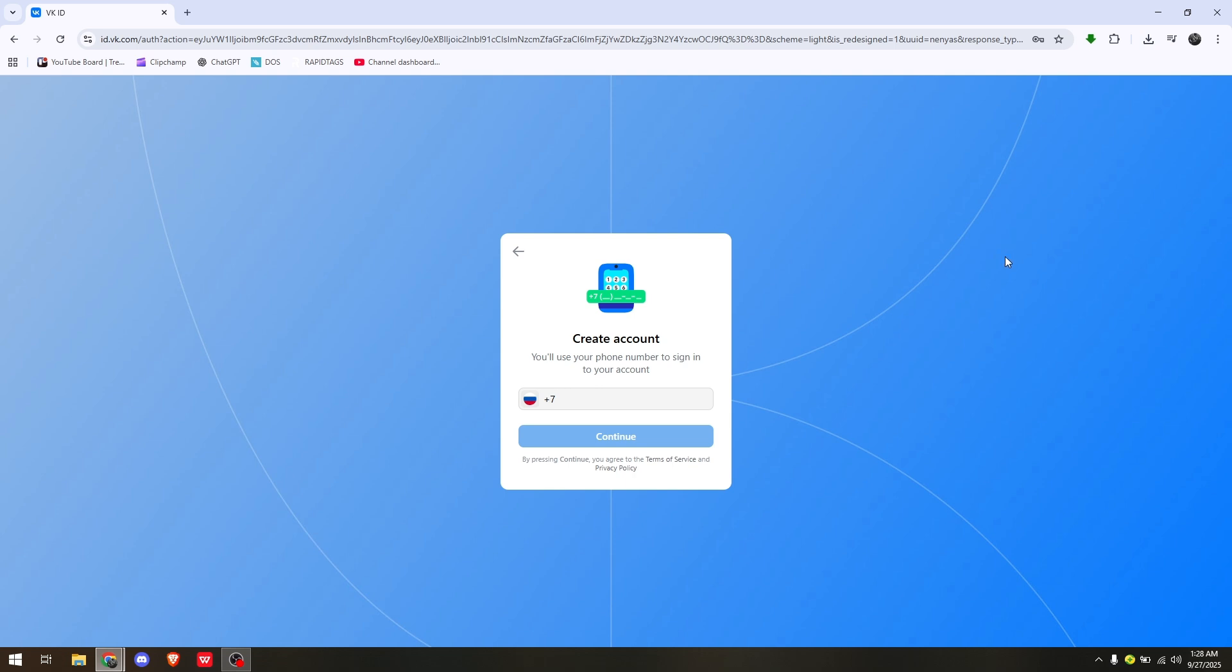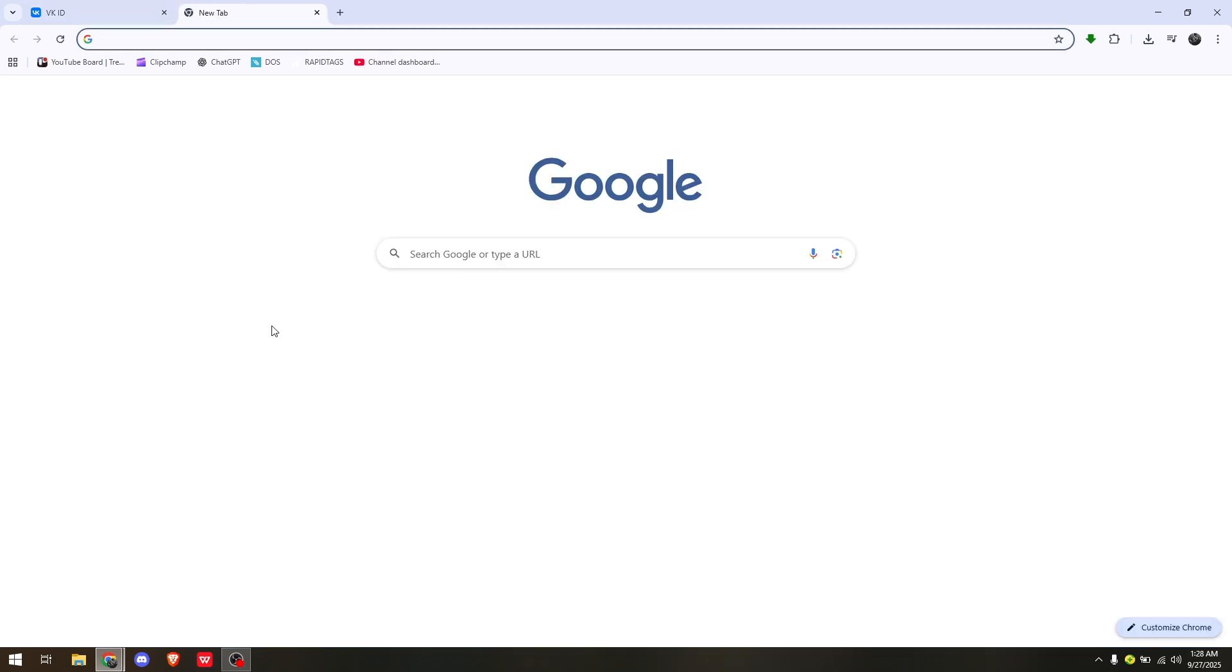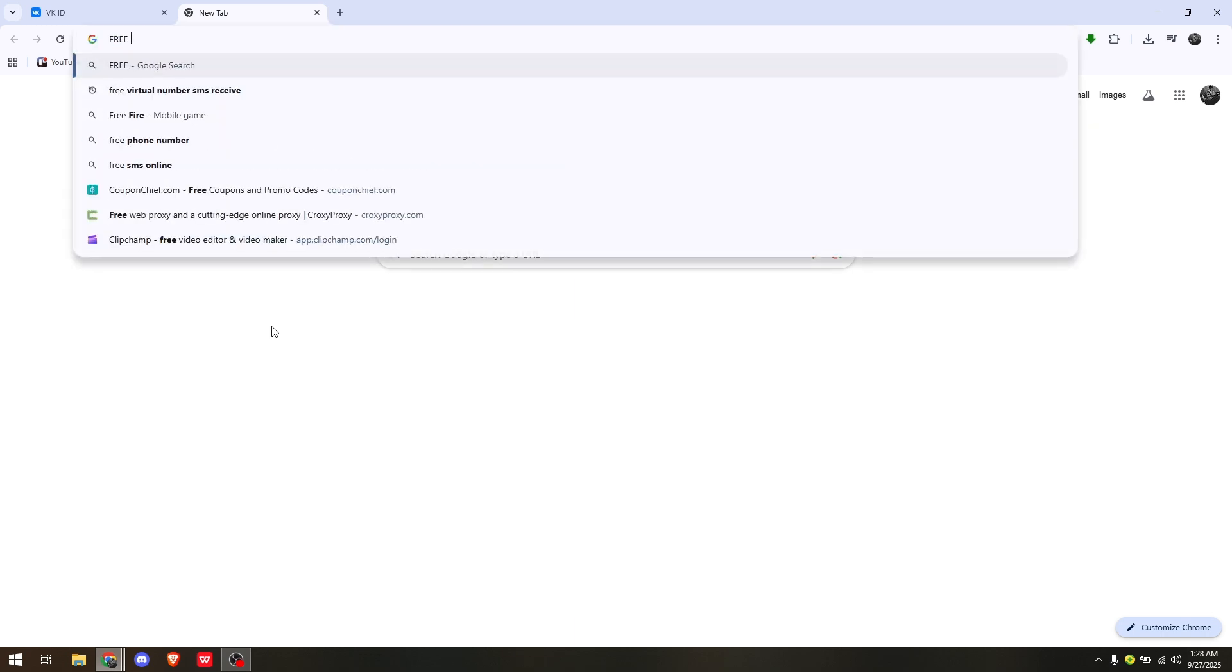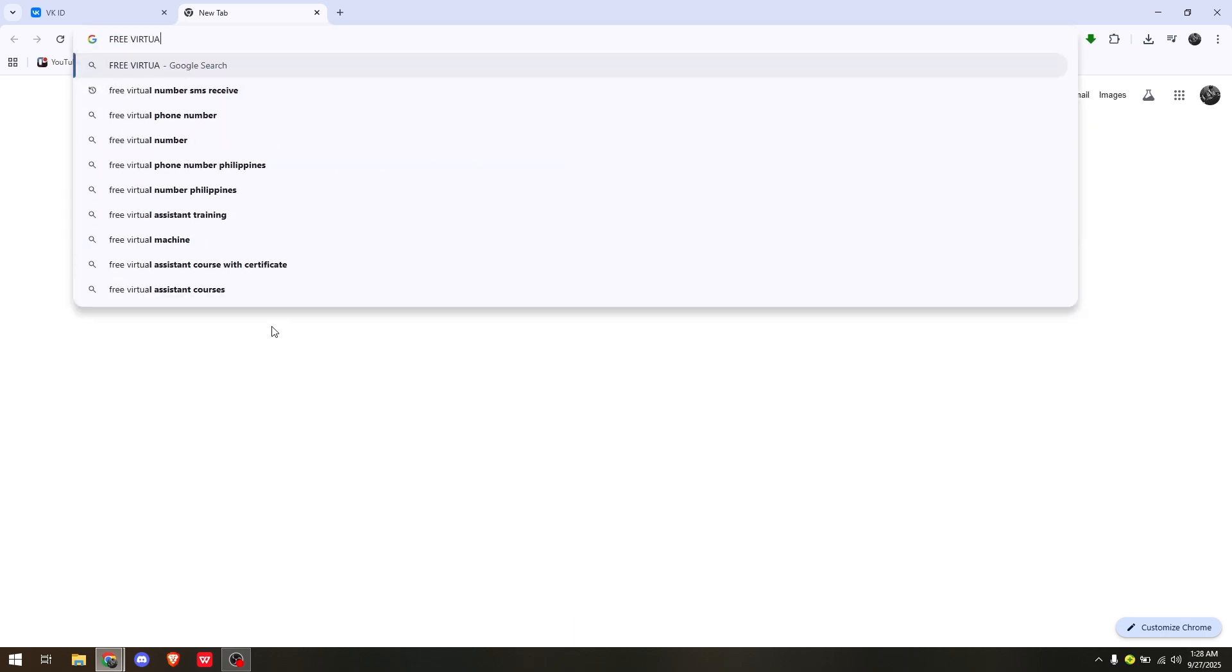On your device, access any preferred web browser. In this video, I'm using Google Chrome. Simply type in 'free virtual number'.